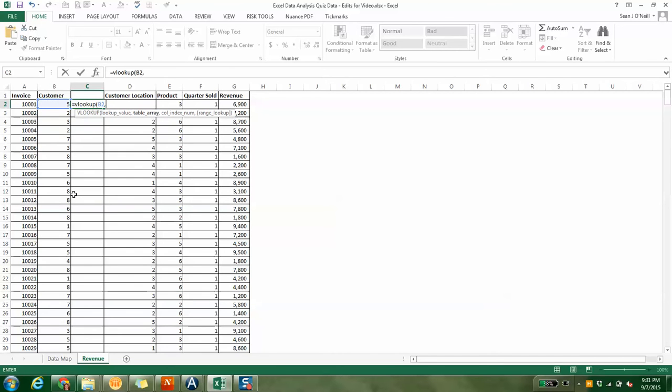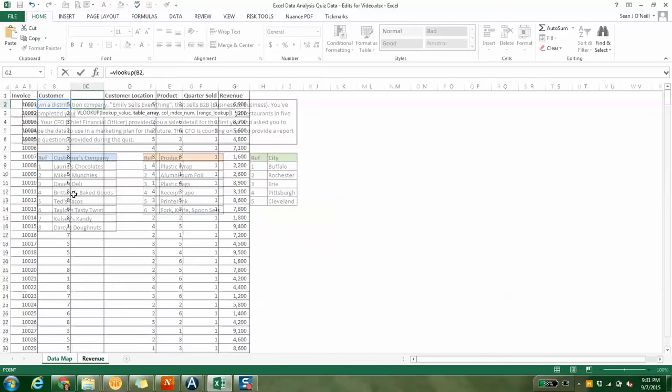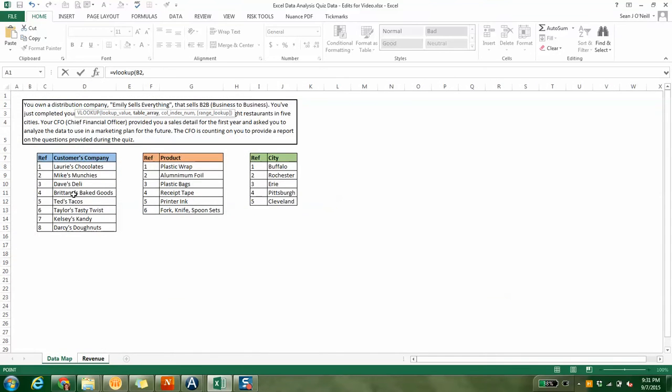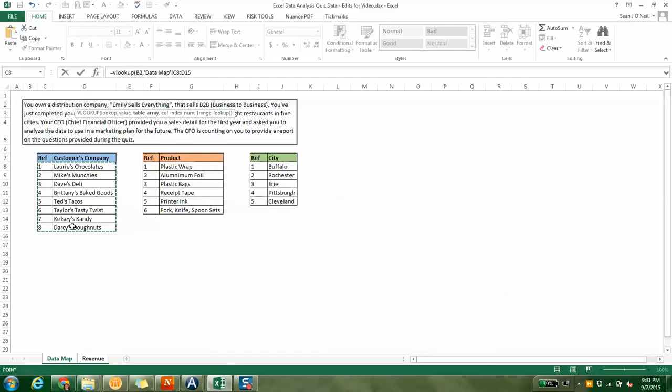The formula is called VLOOKUP. You type equals VLOOKUP, then open parentheses. You hit the cell to the left because this is the lookup value. We want to look up five, and I'm going to hit comma. I'm going to go to the data map tab, and we're doing companies.